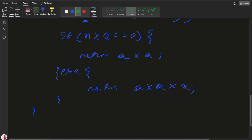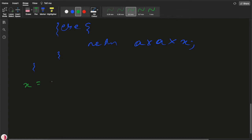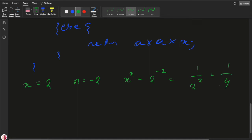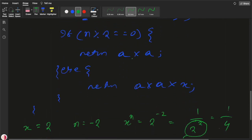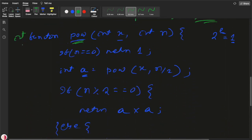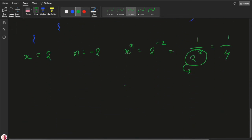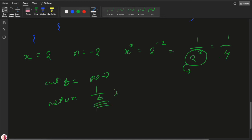For the negative case, if x=2 and n=-2, then 2^(-2) equals 1 divided by 2^2, which equals 1/4. So we compute the power function on the absolute value, which returns some value b, and then from the main method we return 1 divided by b to get the answer.